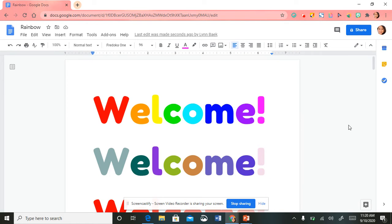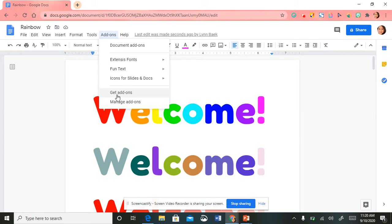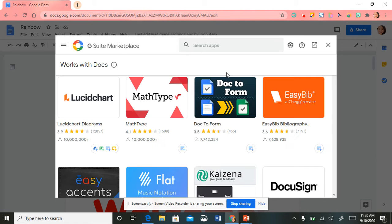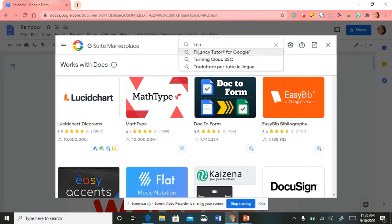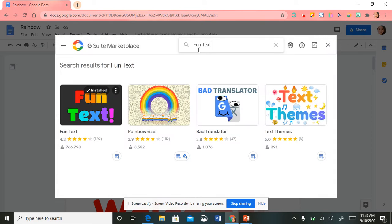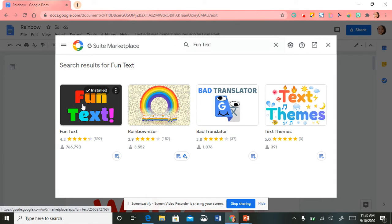To get the add-on, all you have to do is select 'Add-ons' right at the top, scroll down and select 'Get add-ons.' On the top you'll see a search bar and you're going to type in 'Fun Text,' then select 'Fun Text' from the results.